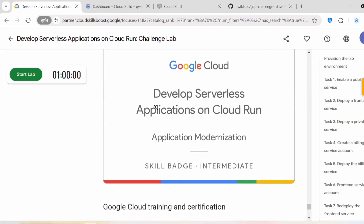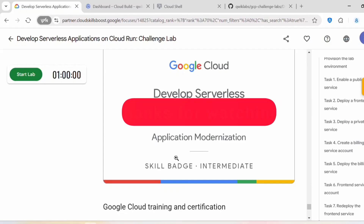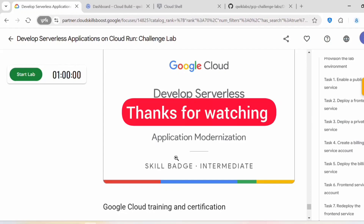After completing this lab you will earn the 'Develop Serverless Applications on Cloud Run' badge. If you face any issues completing any of the tasks, leave your comments in the comment section — I'll be happy to help. If you found the video helpful, please like and subscribe to my channel. Thank you all for watching, see you in the next video.